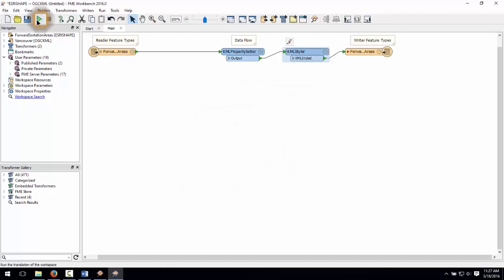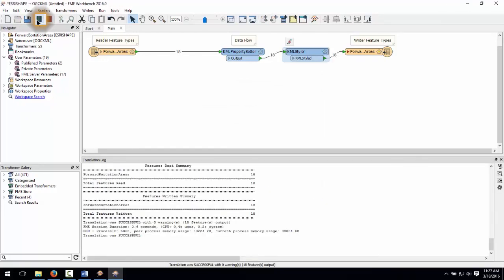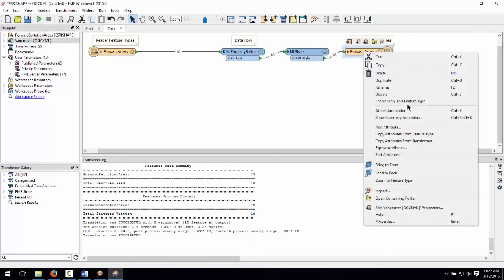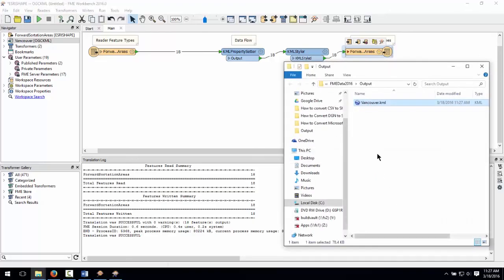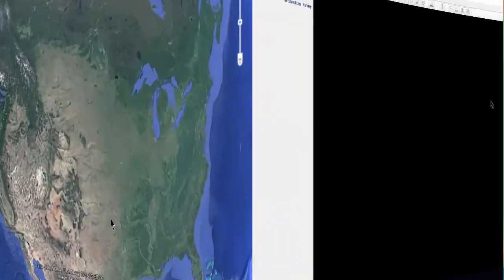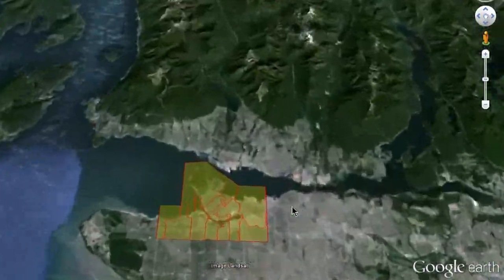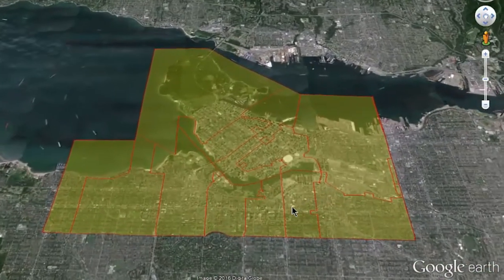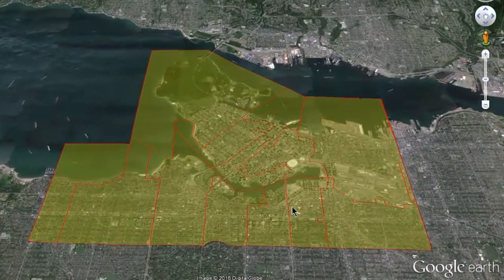Run the workspace by clicking on the green play button. This carries out the translation. On the output feature type right click then select open containing folder. Double click on Vancouver.KML and it should be opened in Google Earth. We'll see you next time. Thank you.